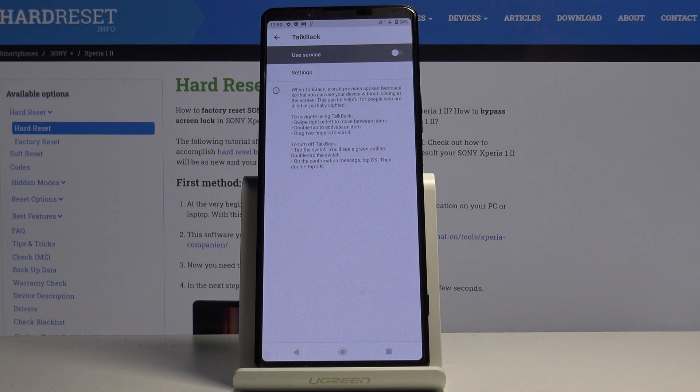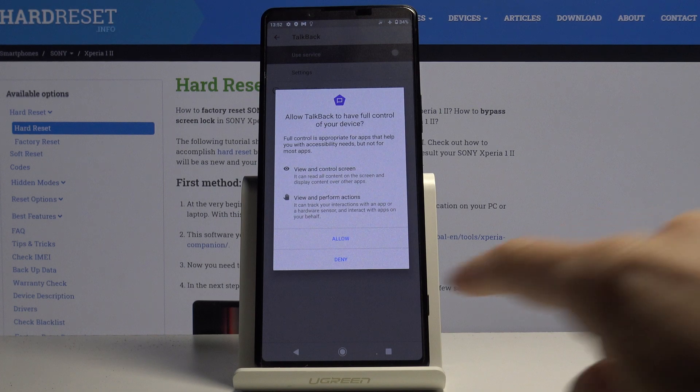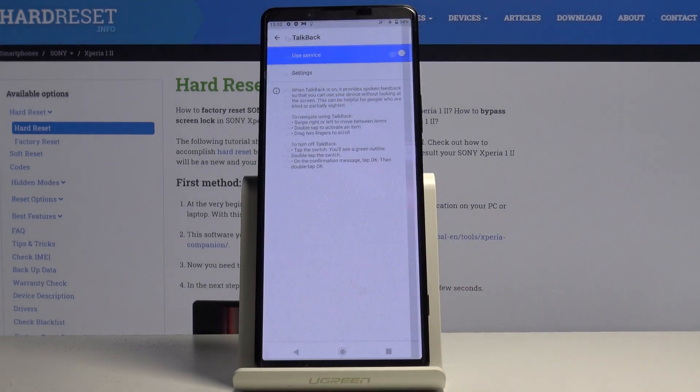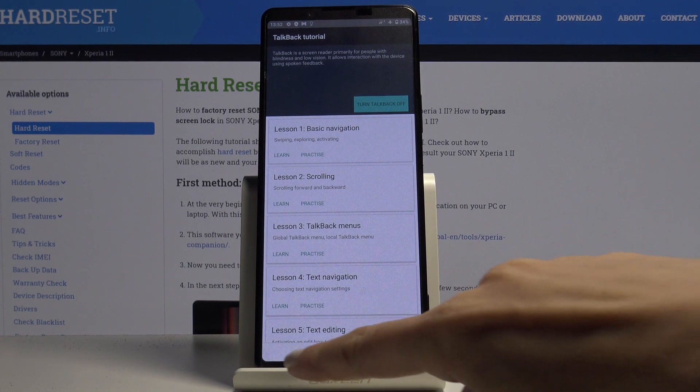And if you'd like to activate it, just click on Use Service, click on Allow, and here you've got the details.